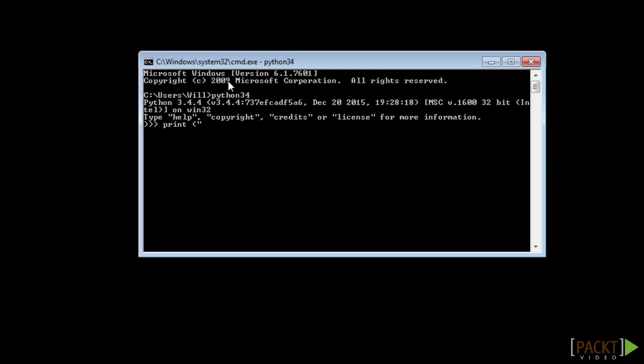And now we can write our first Python program. Print, hello world, like that. And hello world gets appeared on screen.